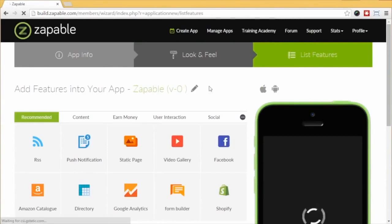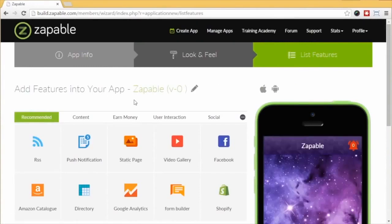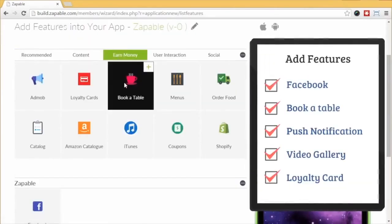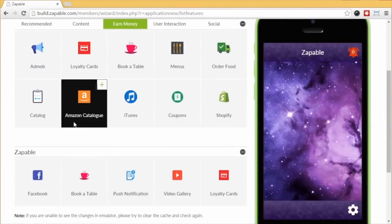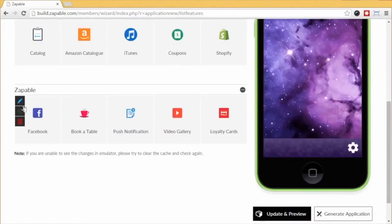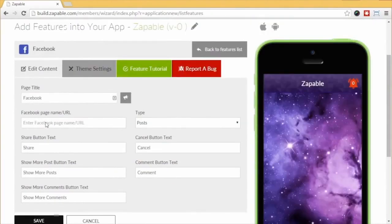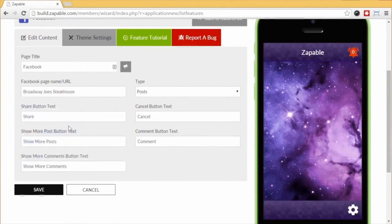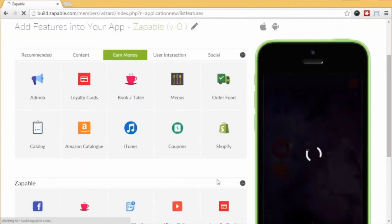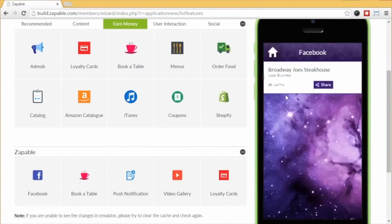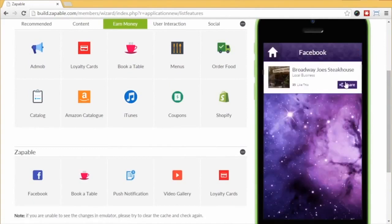Next, we want to add some features. Let's say we are building an app for Joe's Steakhouse in New York. For quick demonstration purposes, we'll select 5 features out of the 30 available: Facebook, Book a Table, Push Notification, Video Gallery, and Loyalty Card. For the Facebook feature, we click it, scroll down, paste in their Facebook page URL, wait a few seconds, and select the page from the drop-down menu. We can edit various settings, then click save, click update and preview, and the feature appears in the app. As you update the Facebook page, it auto-updates in the app as well.